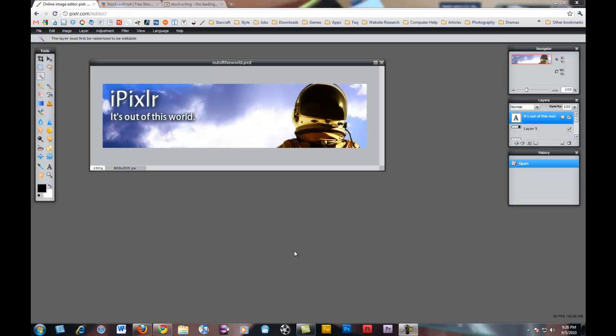Hey guys, welcome to another Pixlr tutorial, or this might be your first Pixlr tutorial. This Pixlr tutorial is going to be focused on making a banner. It's going to replace the original Pixlr tutorial I made a long time ago because that one is really out of date and the banner itself wasn't really good.